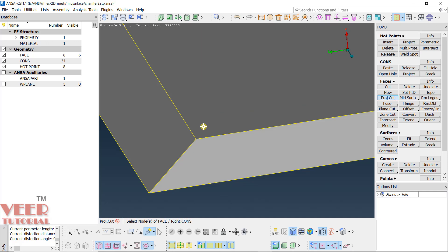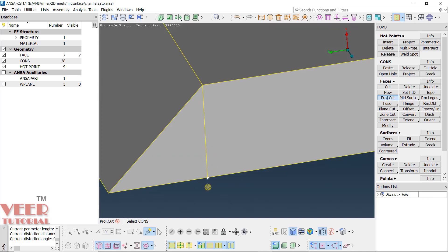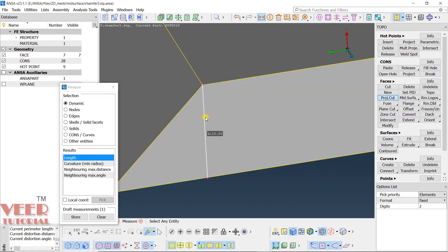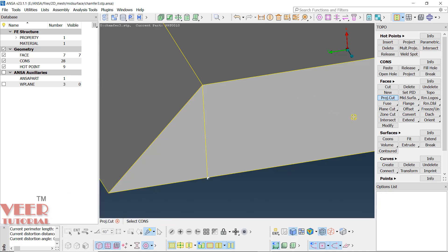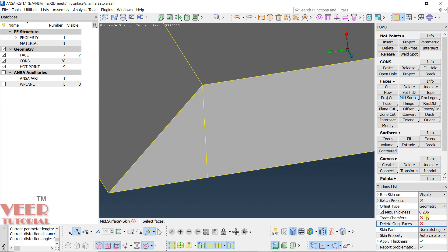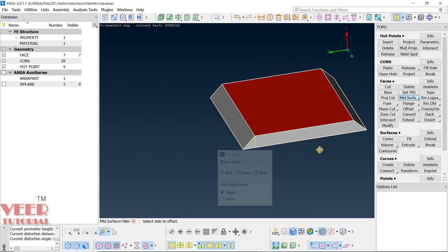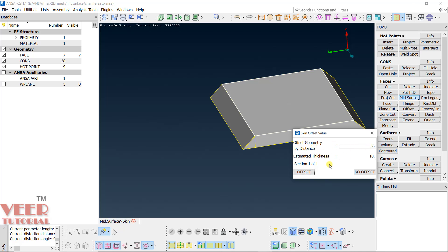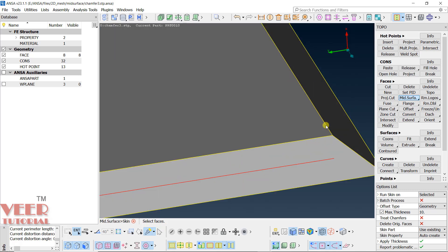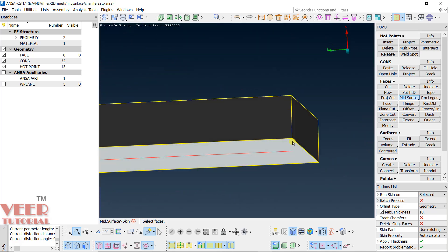To check the thickness, first create a cut using Project Cut from a point to a perpendicular line. Go to Measure — the value is 10 mm. Close this. Go to Mid-Surface > Skin, set Maximum to 10. First, let's create the mid-surface with the default option. Hit the middle mouse button — the offset distance is 5. Click OK.